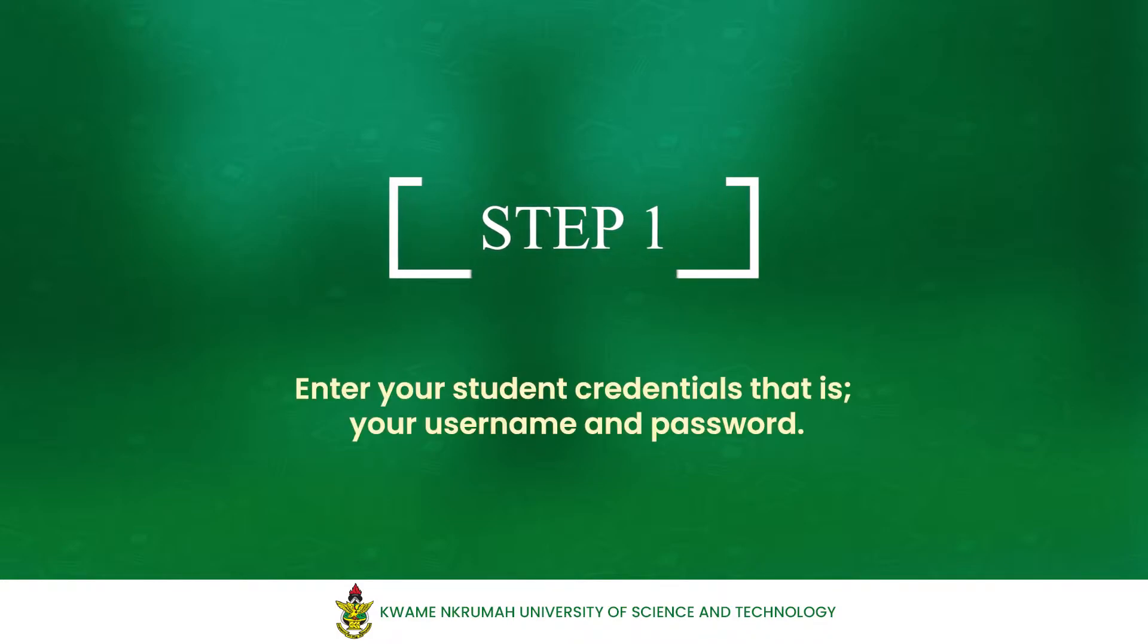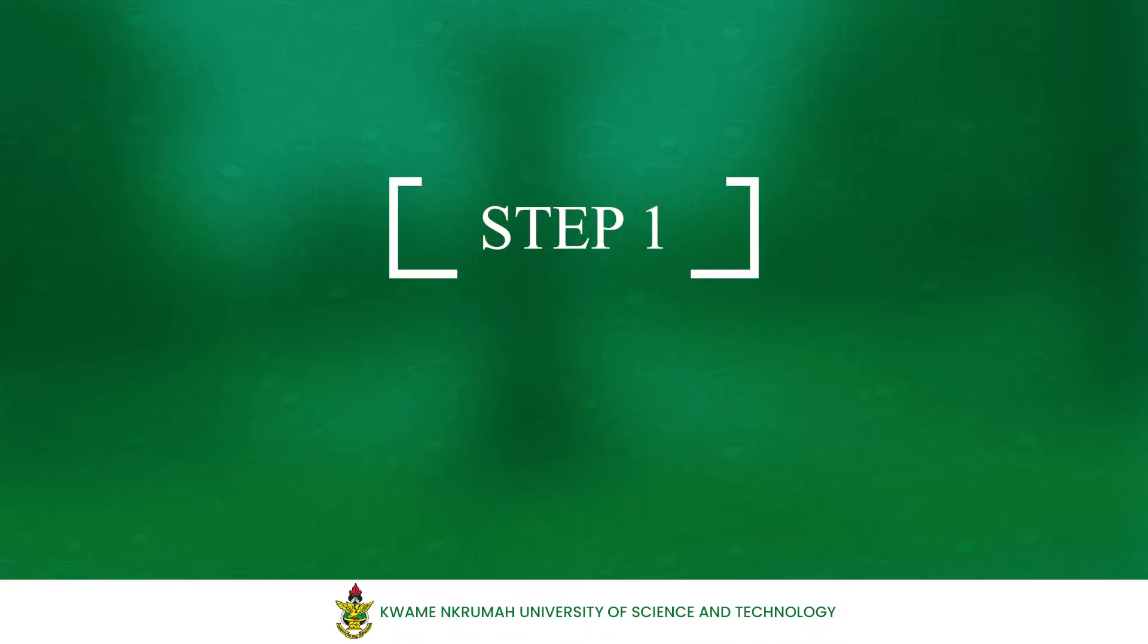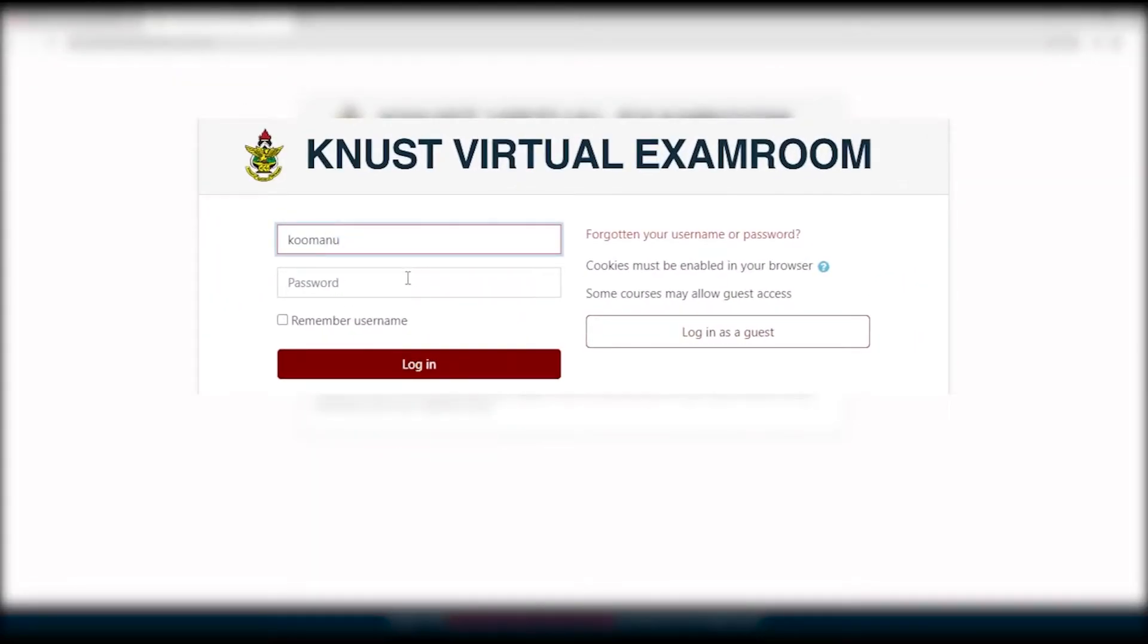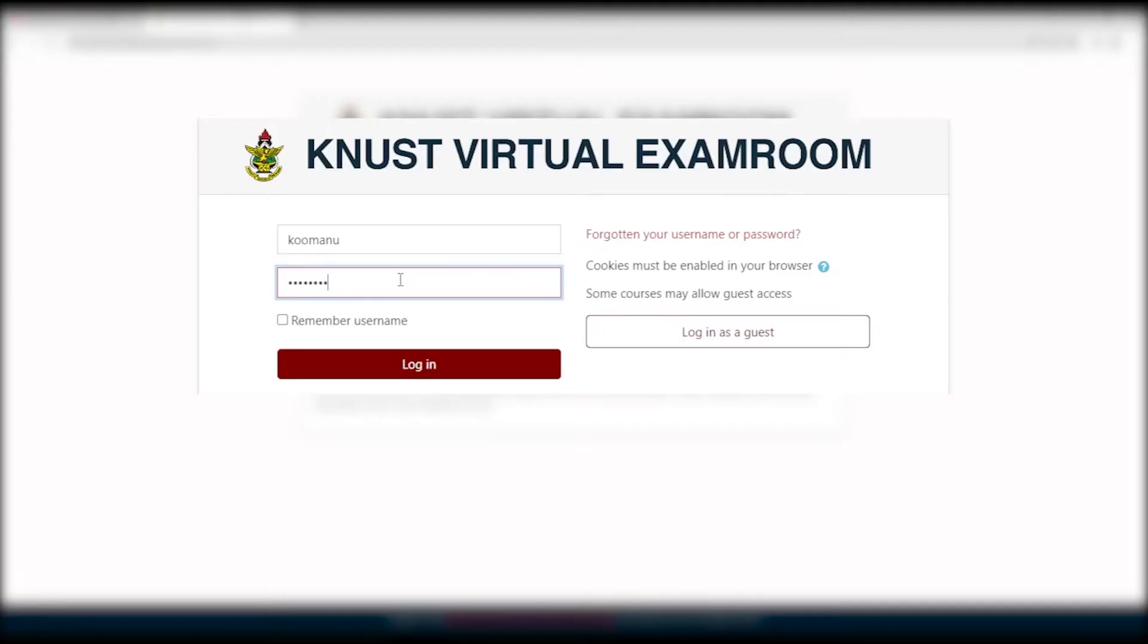Step 1. Enter your student credentials. These are your username and password. Make sure to enter the correct username and password, which will give you access to the platform to take the quiz or exam.